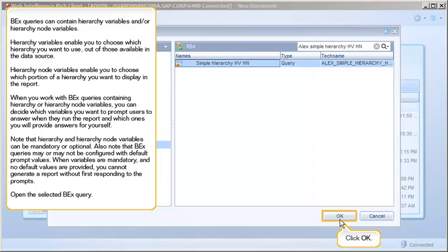When you work with BEX queries containing hierarchy or hierarchy node variables, you can decide which variables you want to prompt users to answer when they run the report and which ones you'll provide answers for yourself.